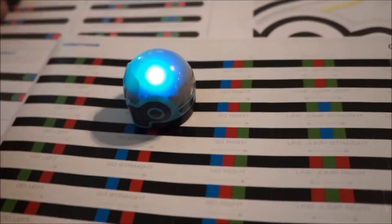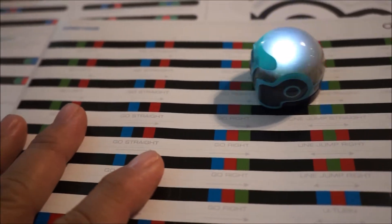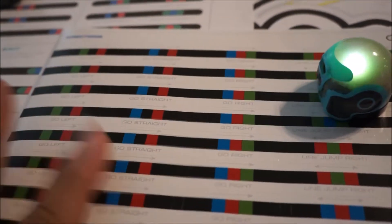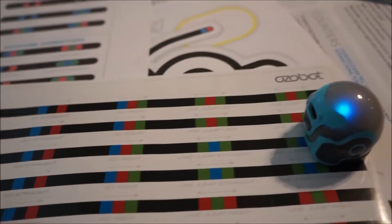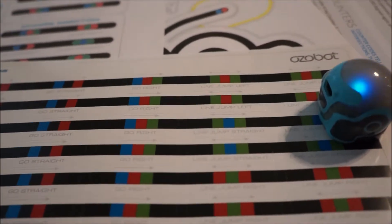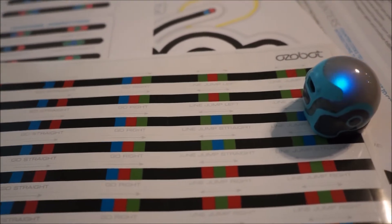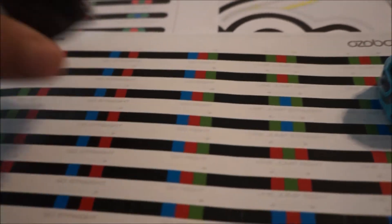You can program in color codes. It's immediately engaging. And you can program in Blockly and eventually, I think, in JavaScript.